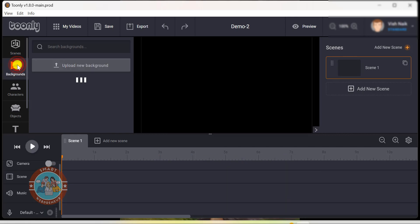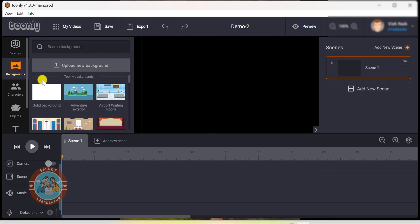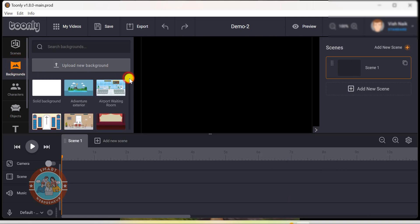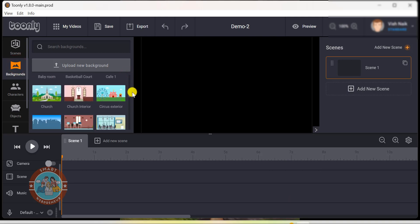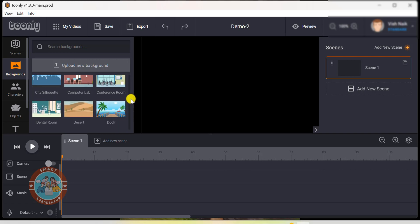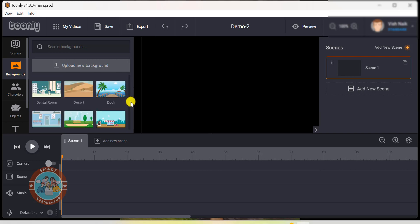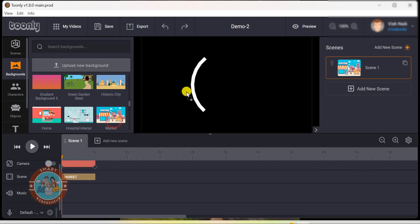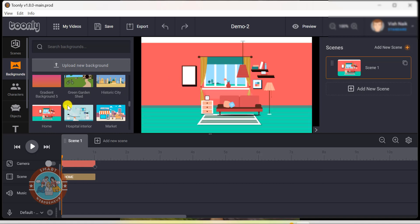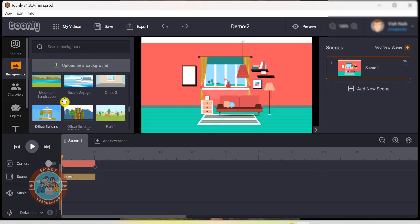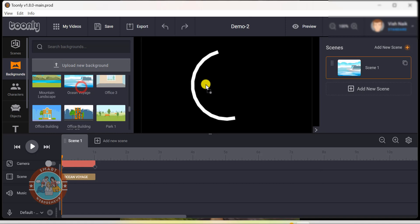Next, there are backgrounds. Right now, I have more than 65 backgrounds inside my account. To use a background, I just need to drag and drop it onto the canvas. By the way, we can also upload our own backgrounds if we want.